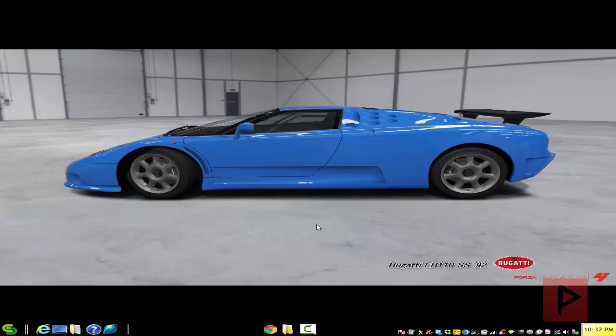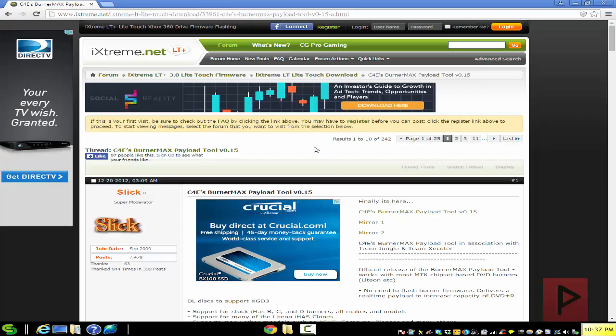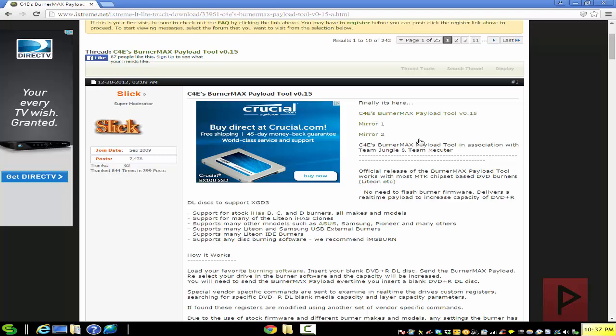Basically, it allows you to send this payload and it enables your DVD drive to burn to the full capacity of your blank dual layer verbatims, for example. And you don't have to burn or flash any firmware on your DVD drive, and it's awesome. It should work for a majority of laptop drives and also DVD drives for your PC as well. So go to the more info section. There's a link to this forum where you can download the program, the BurnerMax.